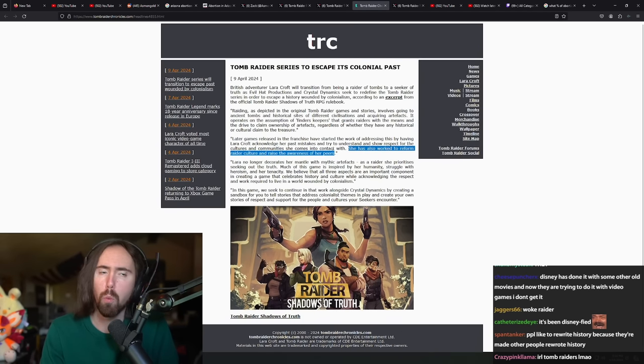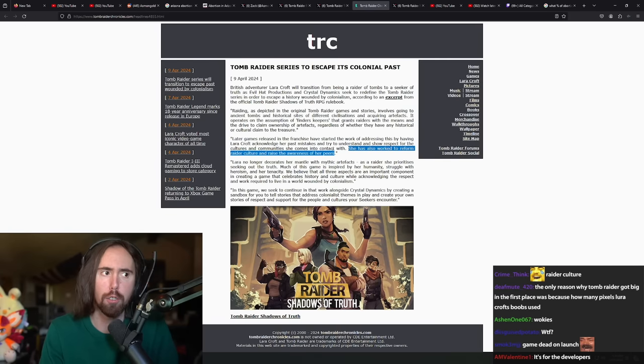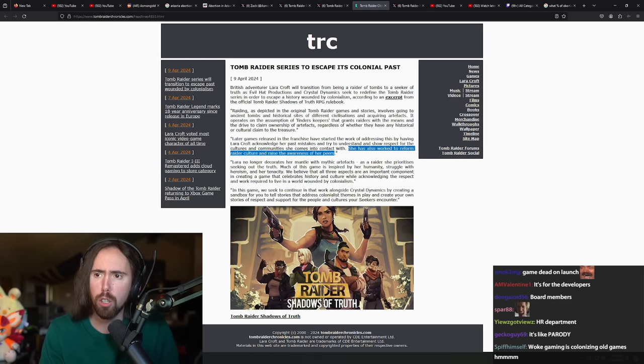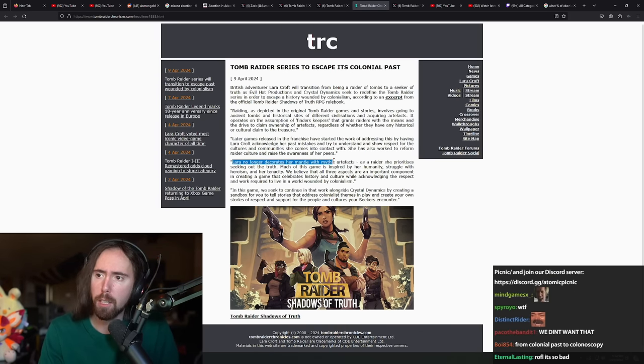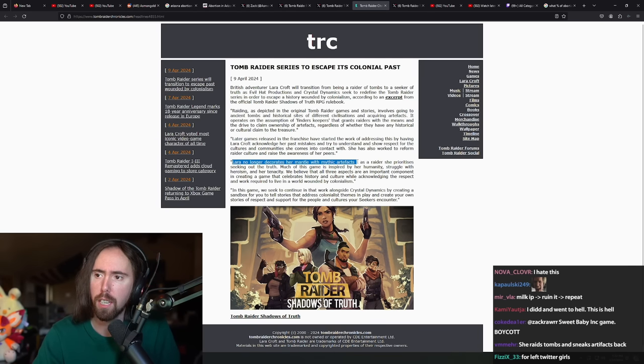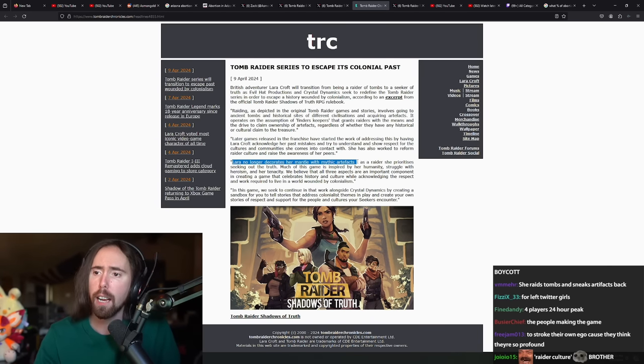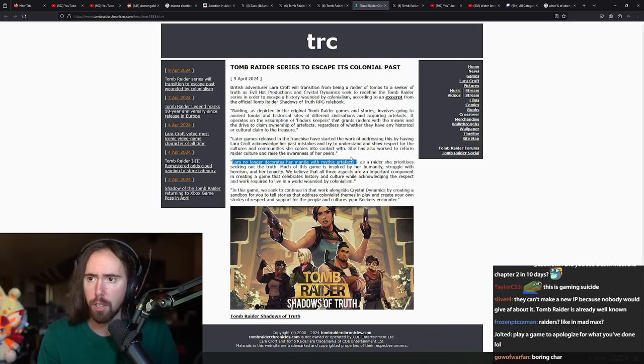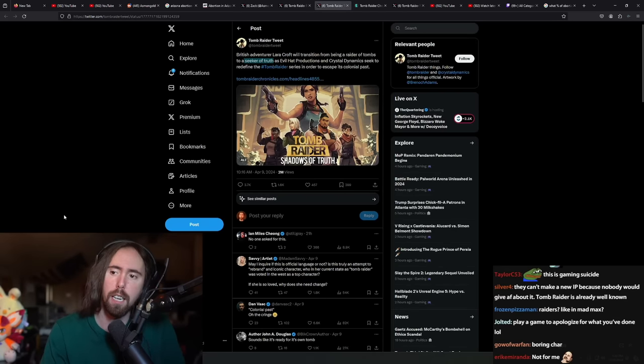Laura no longer decorates her mantle with mythic artifacts. As a raider she prioritizes seeking out the truth. Holy fuck, I cannot imagine how little I am excited.